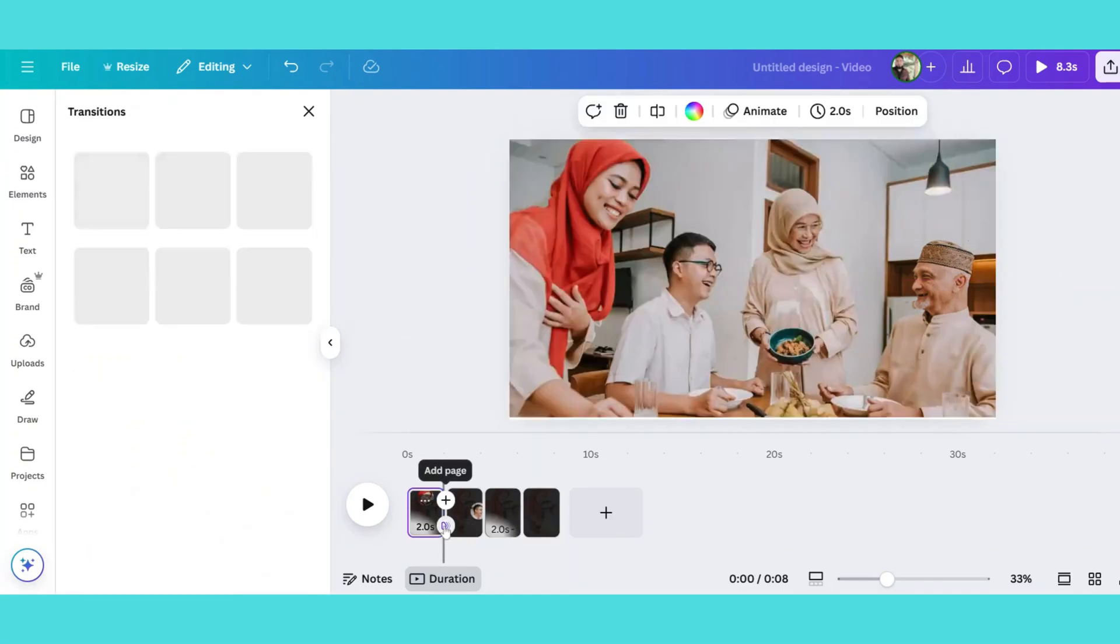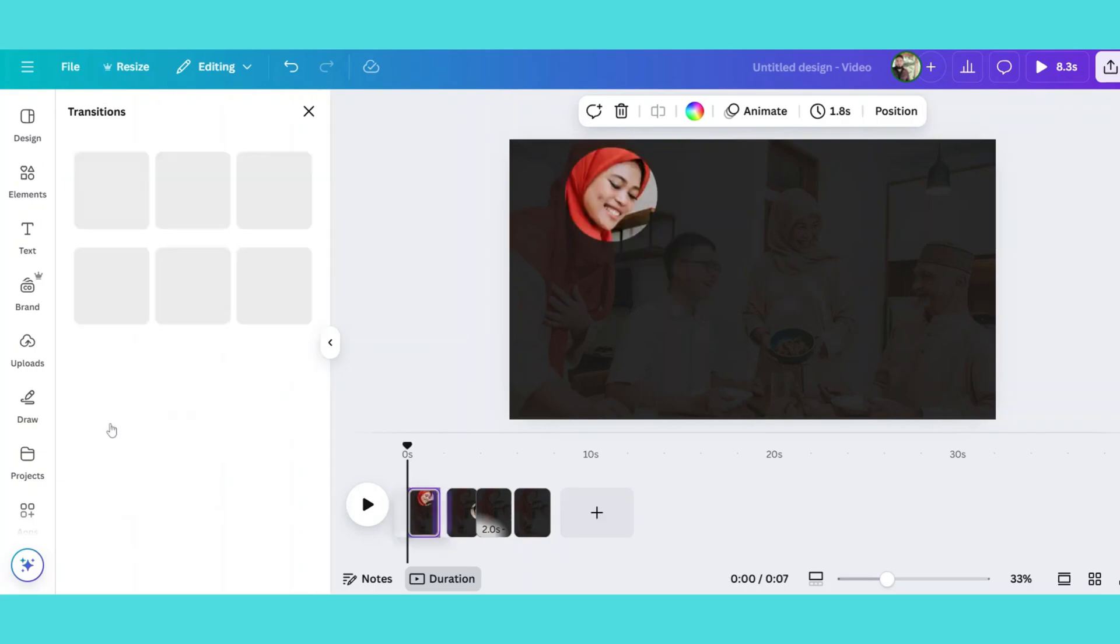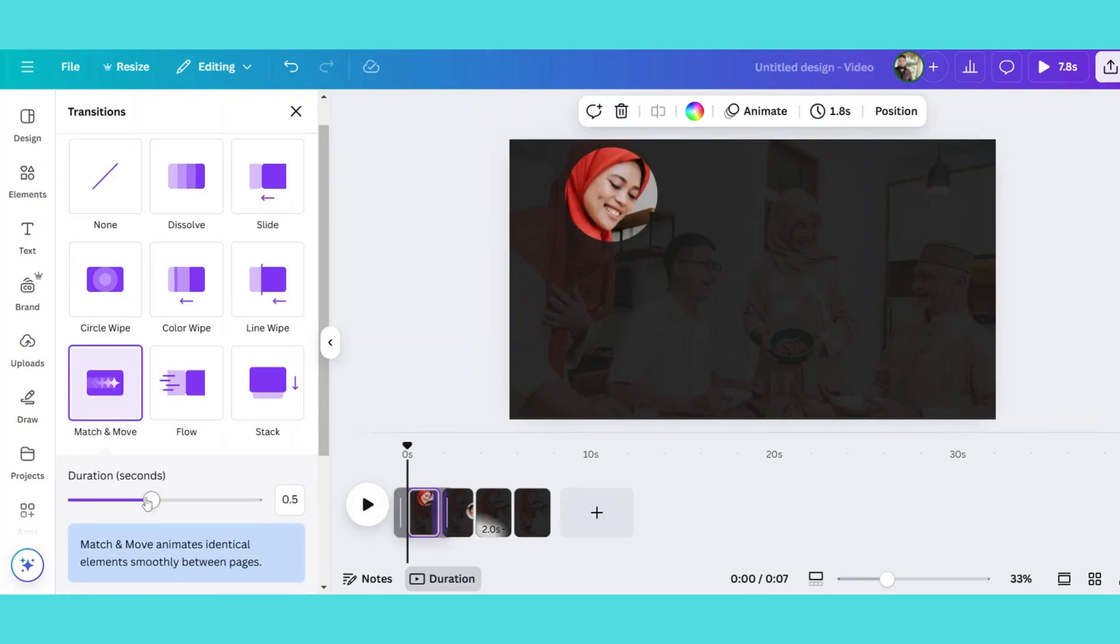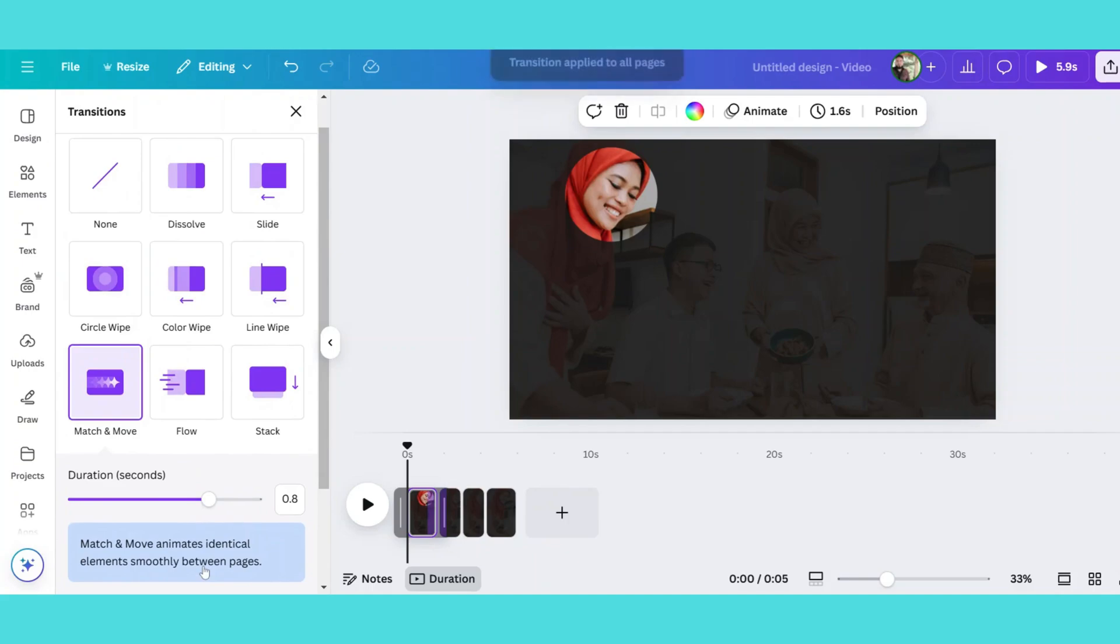Now click add transition between slides and select move and match to create a smooth effect. Adjust the transition time and apply it across all slides.